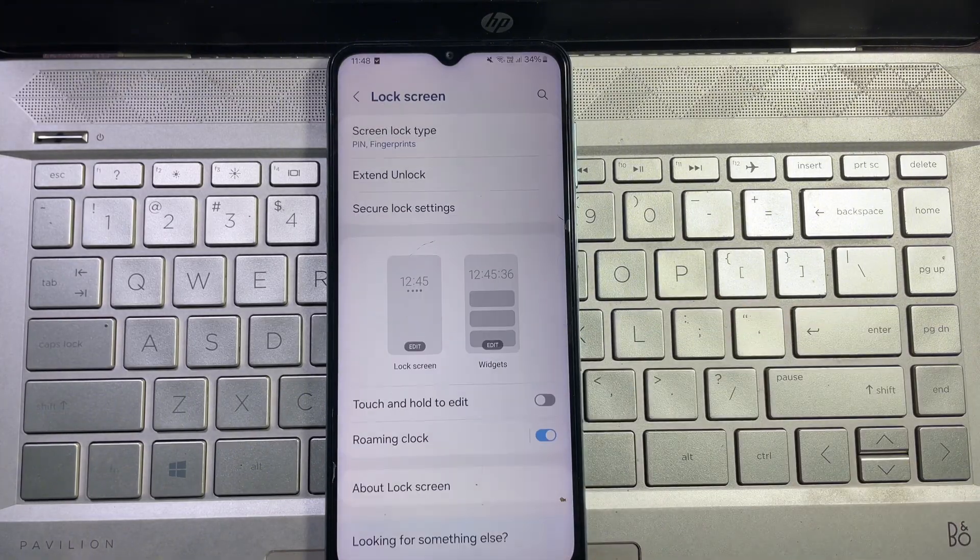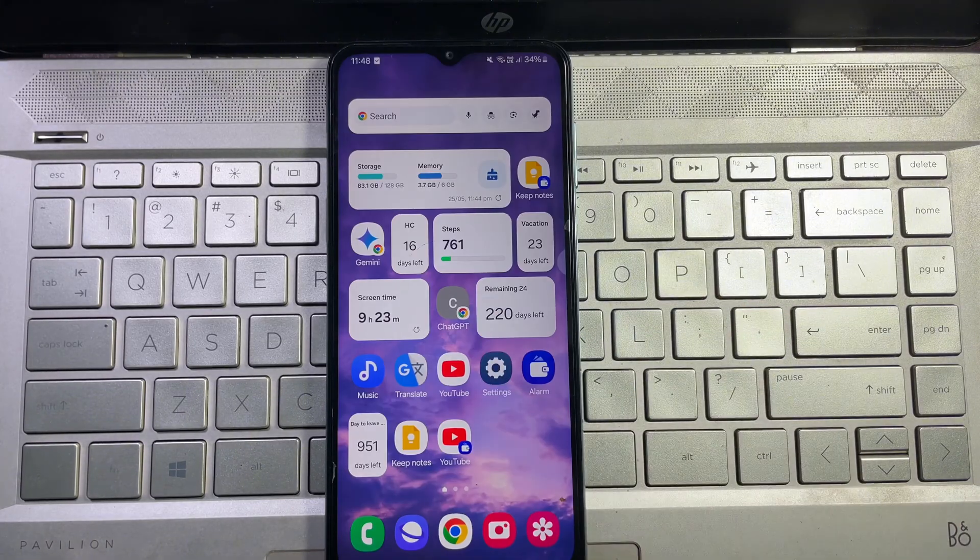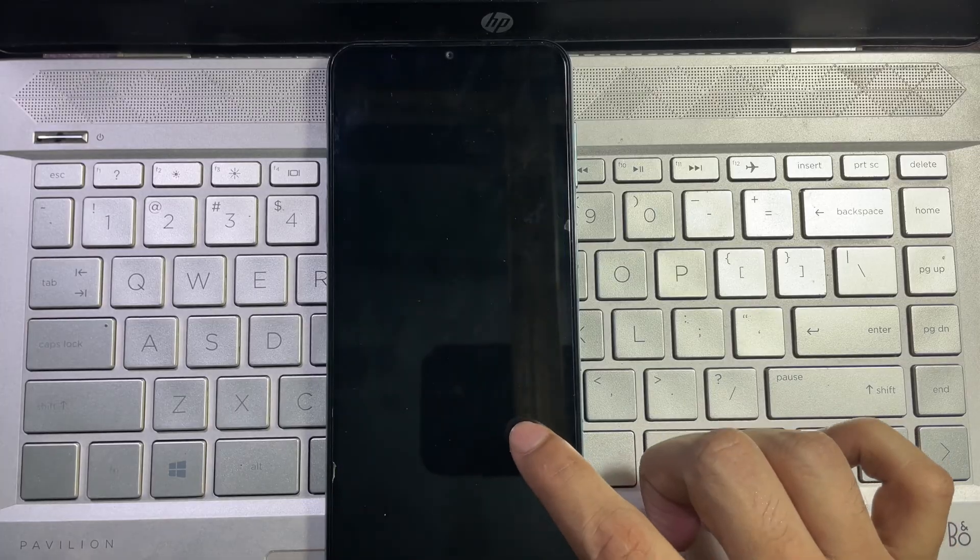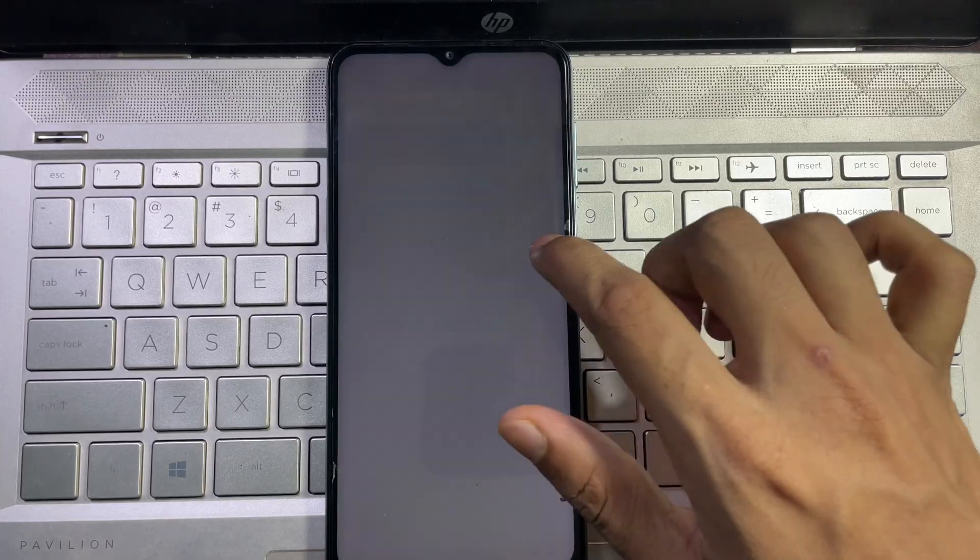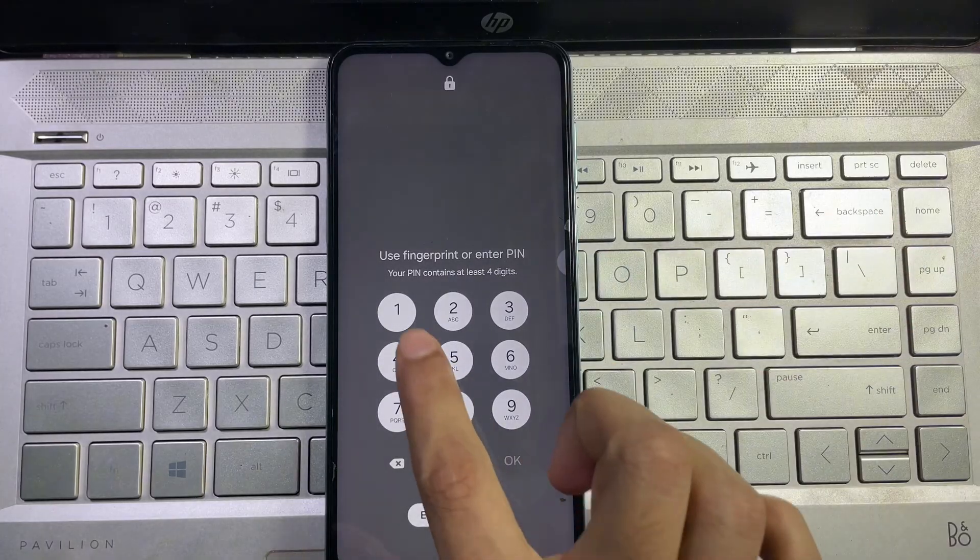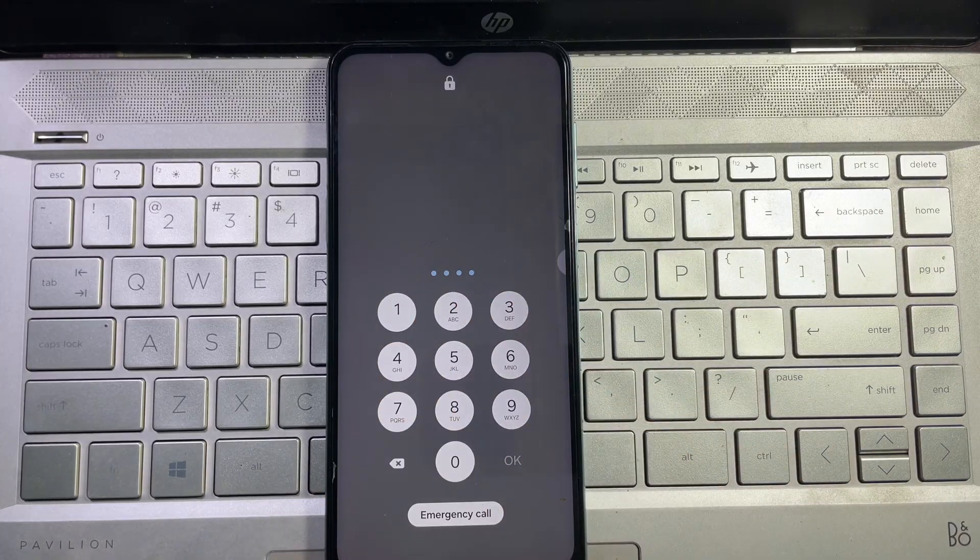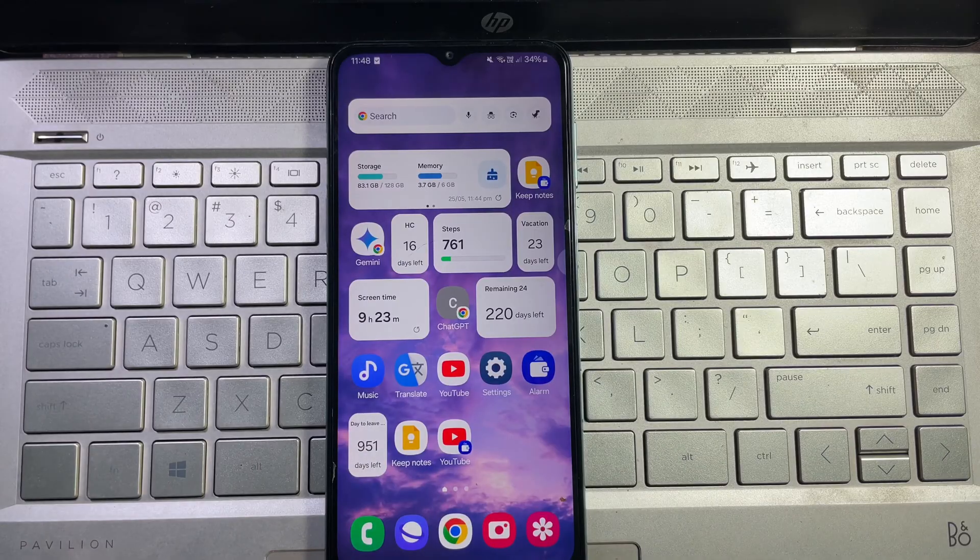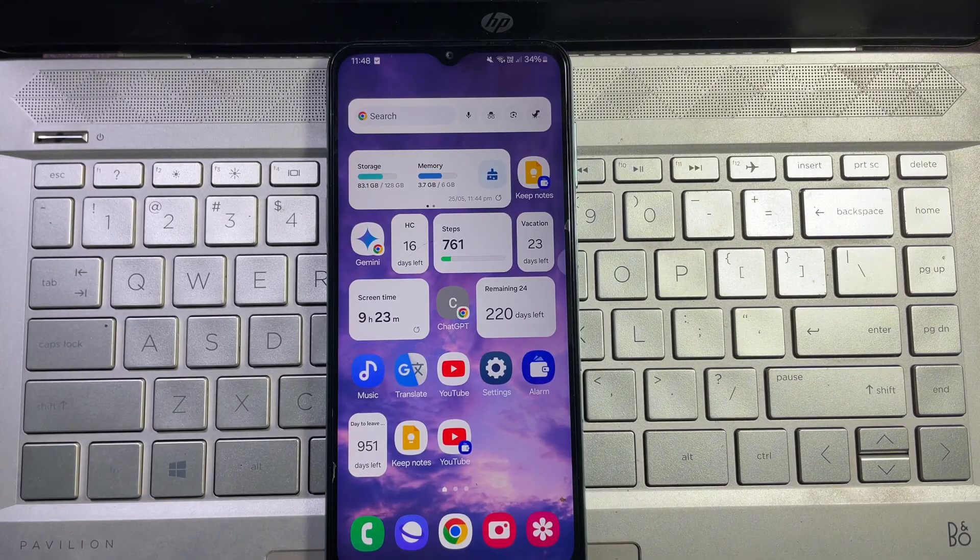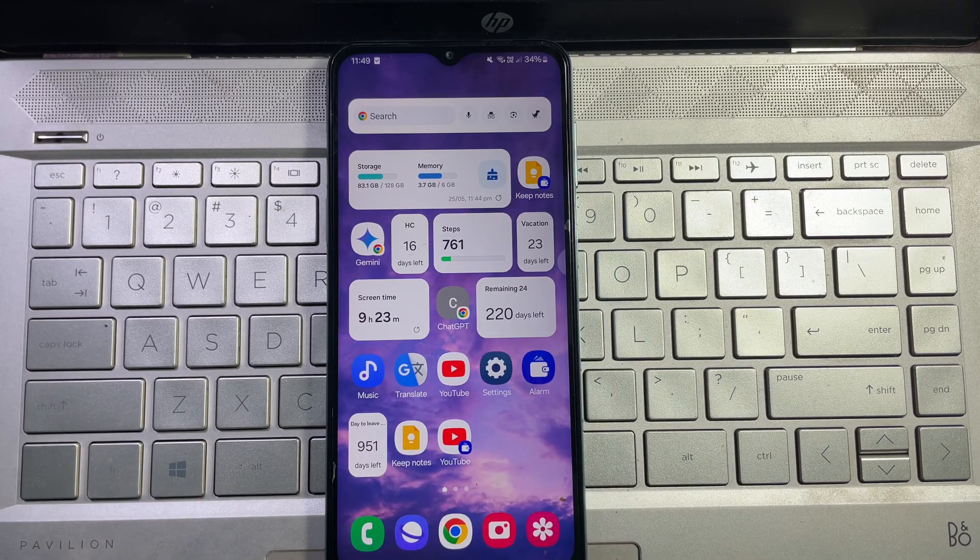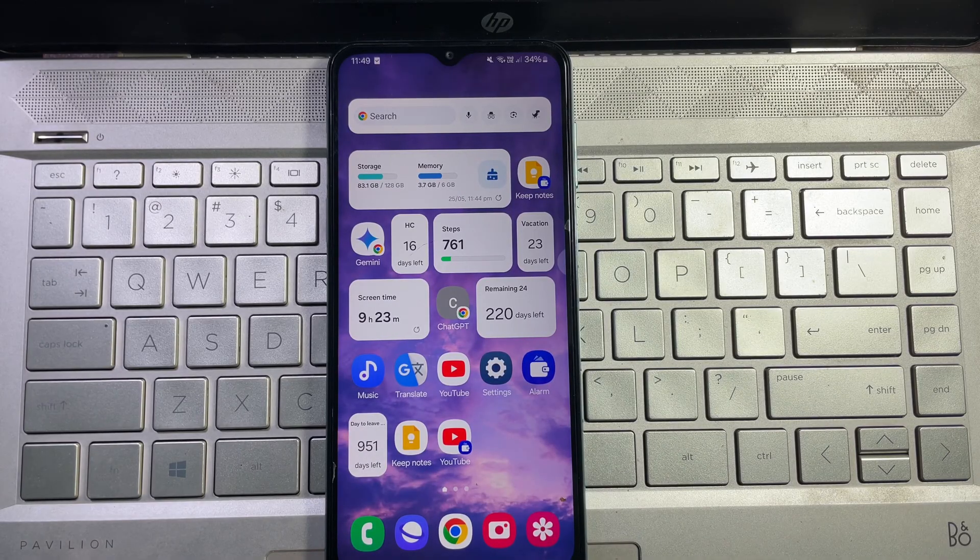Now I'm gonna lock my phone and I'm gonna type my four digit PIN number here. As you can see, my phone is unlocked without tapping OK button.